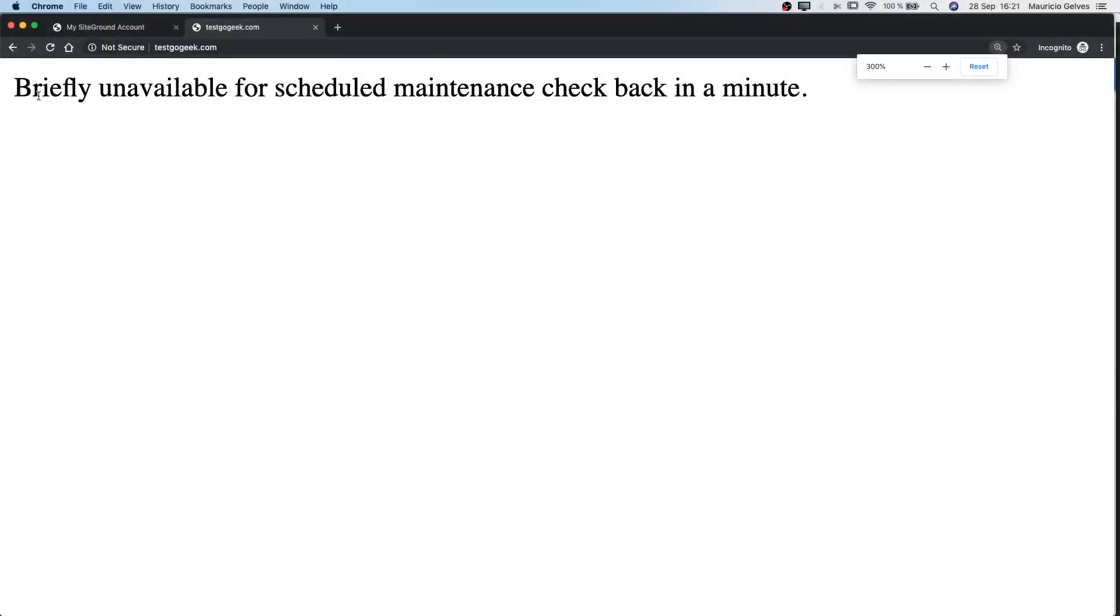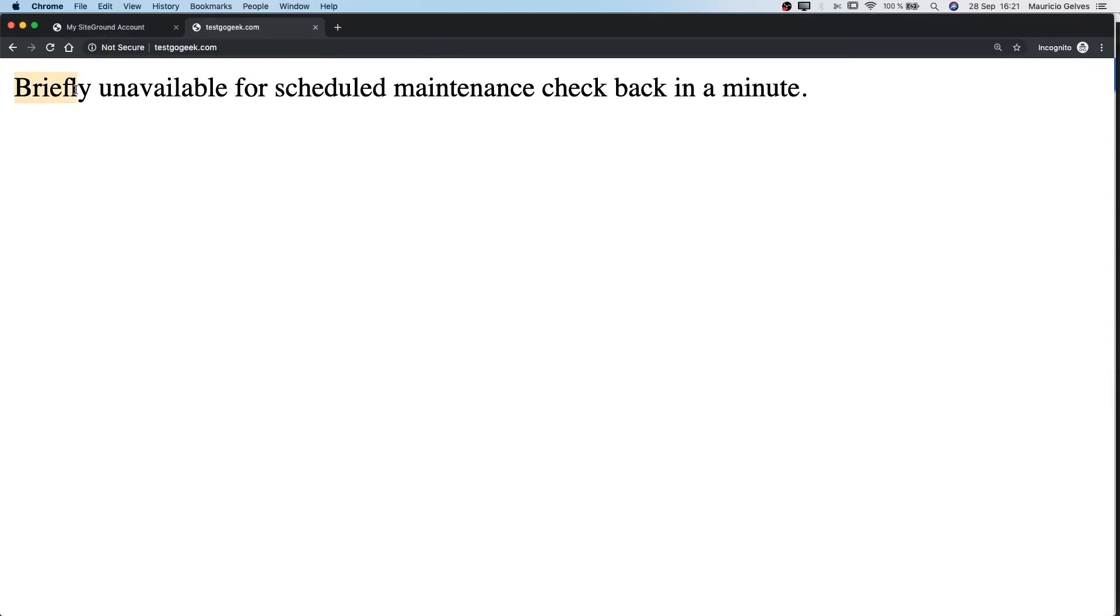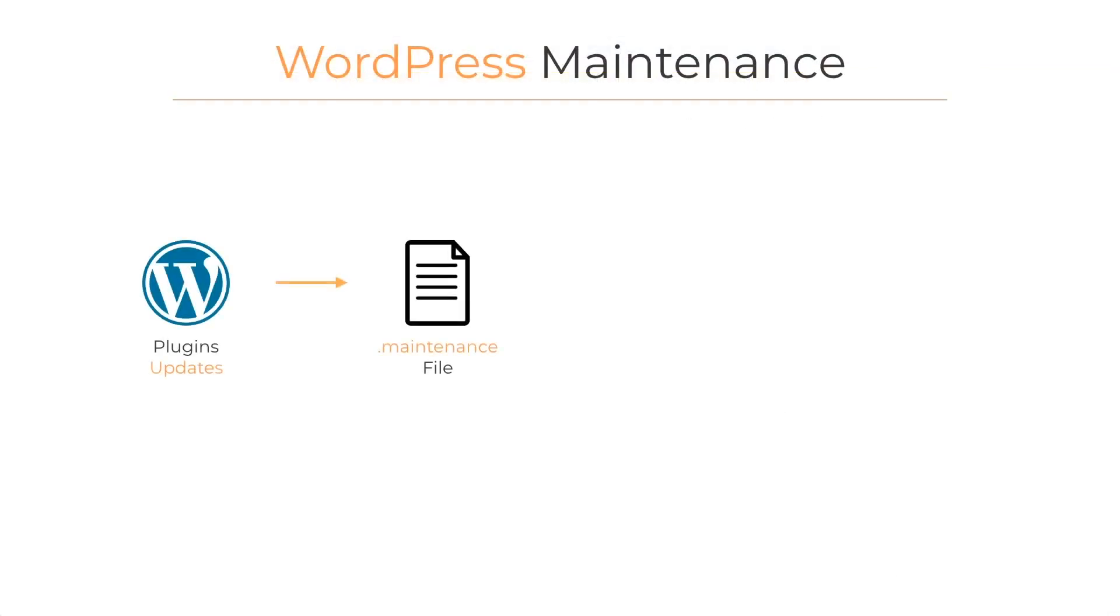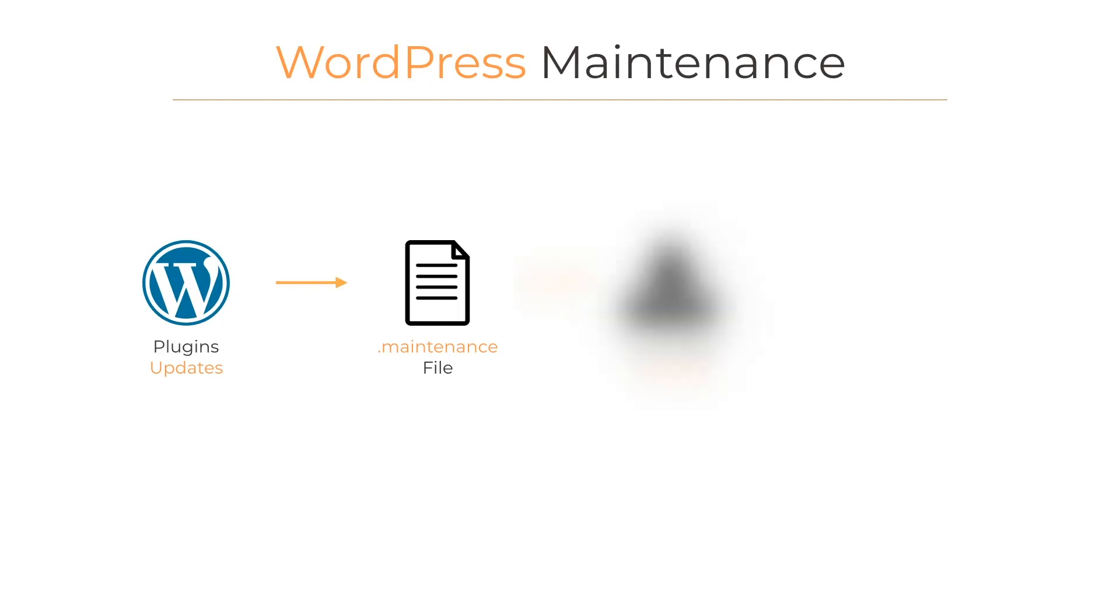This file will show the text, briefly unavailable for scheduled maintenance, to any user that tries to access to our website in that moment. At the same time, WordPress downloads all the needed files and then deletes the .maintenance file to show again the website.